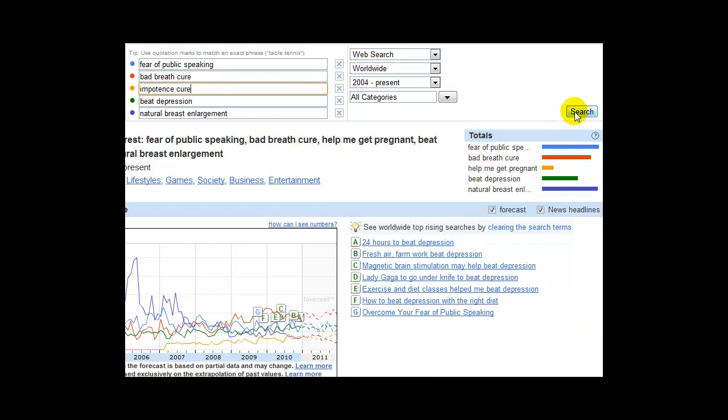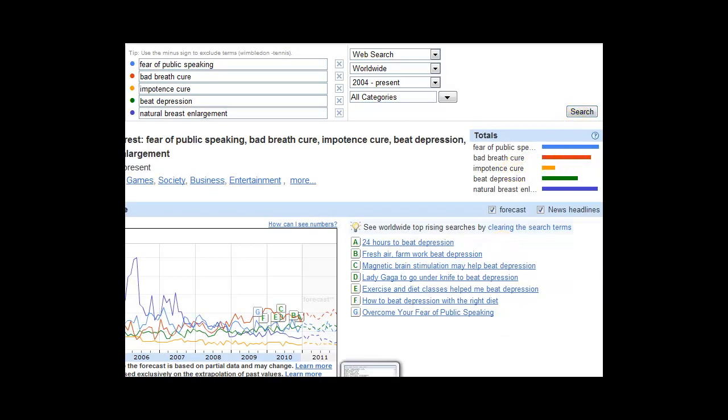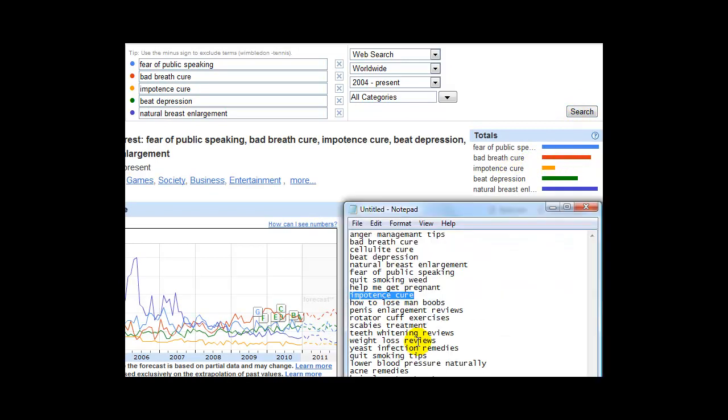And as we go through this, we're starting to see different trends and different keywords starting to become more powerful. That one doesn't work for us. Let's move on to the next one.